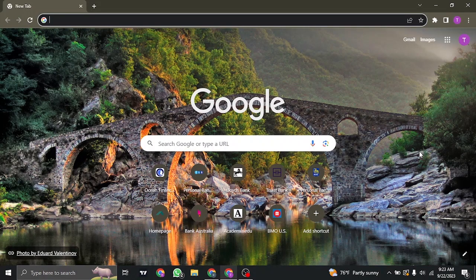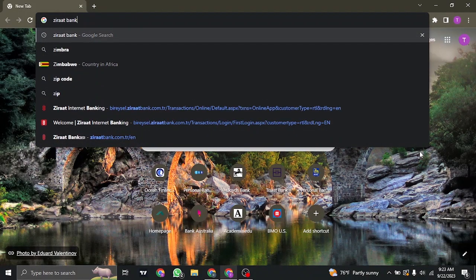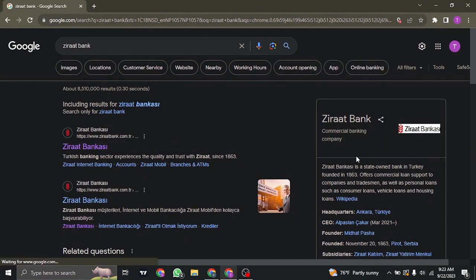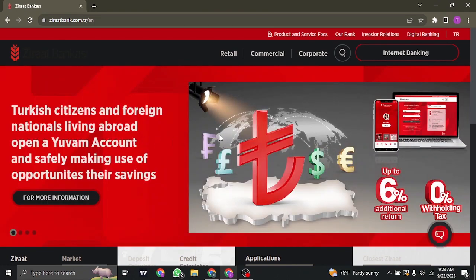To get started, you'll need to first open up a web browser of your choice and in the search bar, you just need to search for Zirad Bank. You can see the first search result from the website of Zirad Bank, which is ziradpac.com.tr. Once you click on it, it's going to take you to its website.